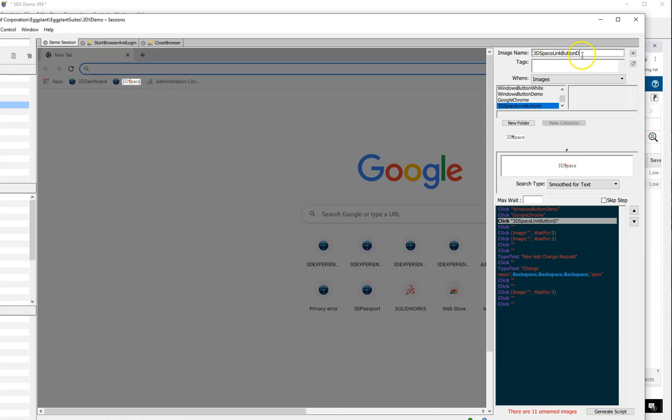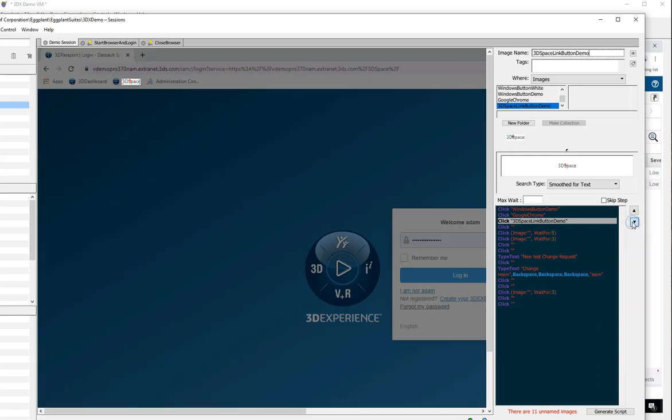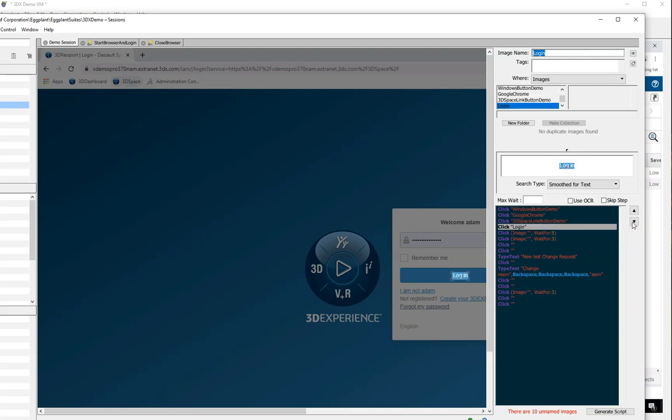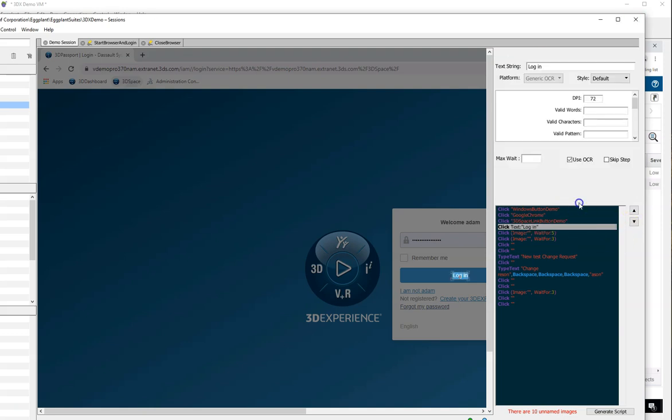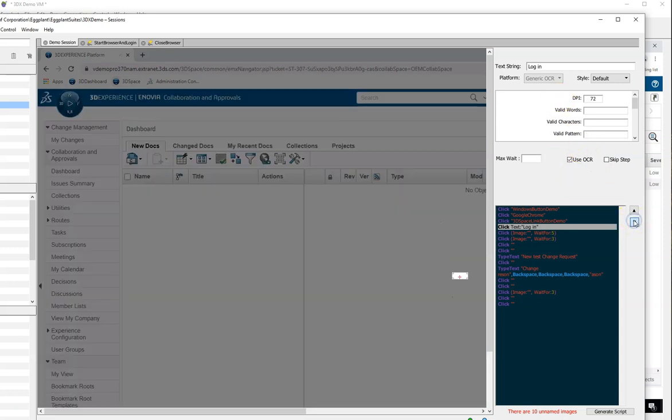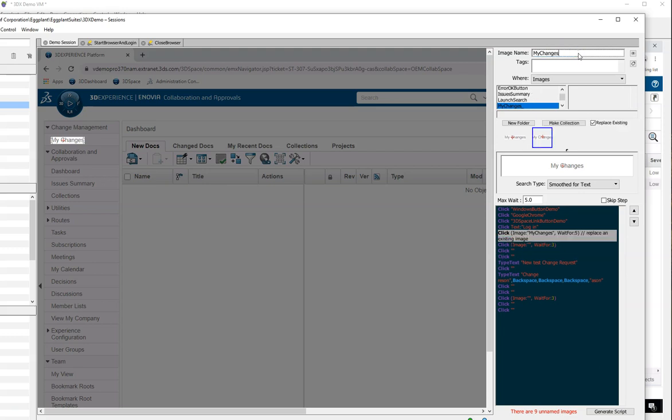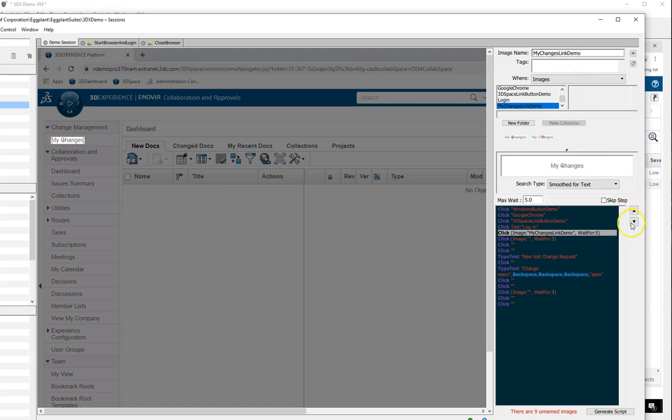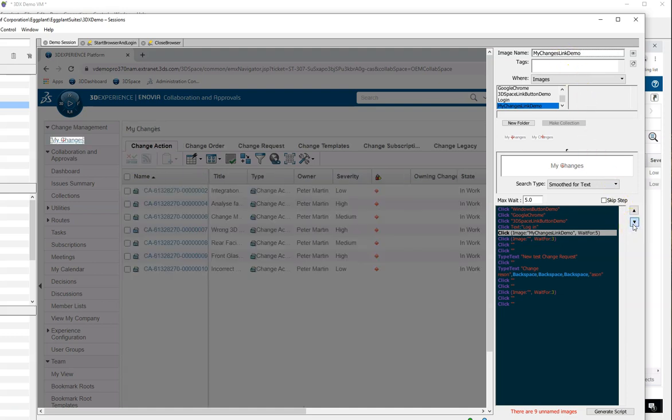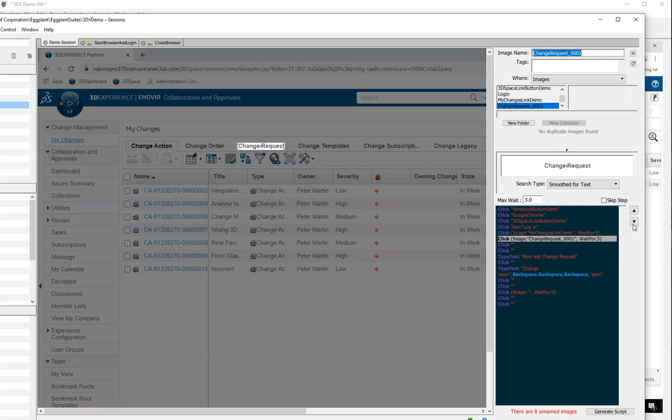I capture an image for my bookmark, give it a name, check the search algorithm that I want Eggplant to use, and move on to the next step. I'm going to use OCR to pick up the word log in. When 3DX starts up, Eggplant recognizes that this step took a significant amount of time and automatically adds a max wait time for me. This timeout will allow me to put a limit on how long the system will wait before it registers the page as not loaded and throws an error.